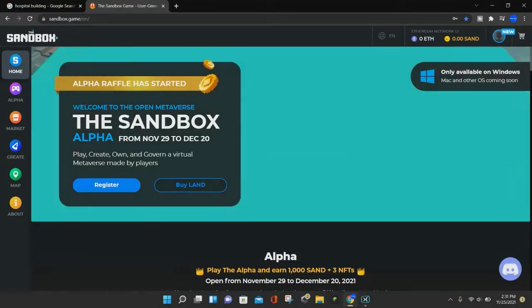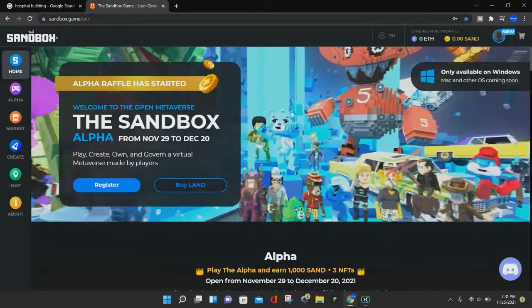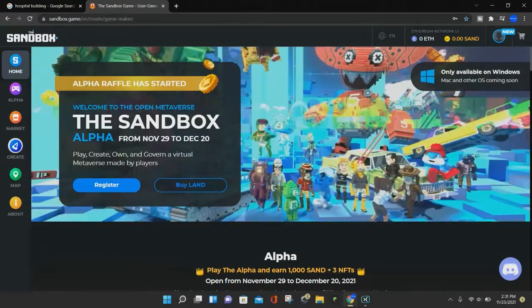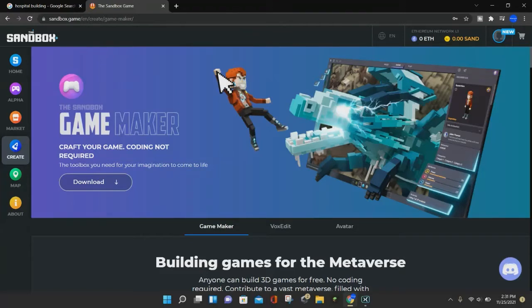So the first thing you want to do is you want to go ahead and click on the create section on the left hand corner of your screen. And it will show the game maker, and if you look in the middle of the screen it will say game maker, box edit, and avatar.